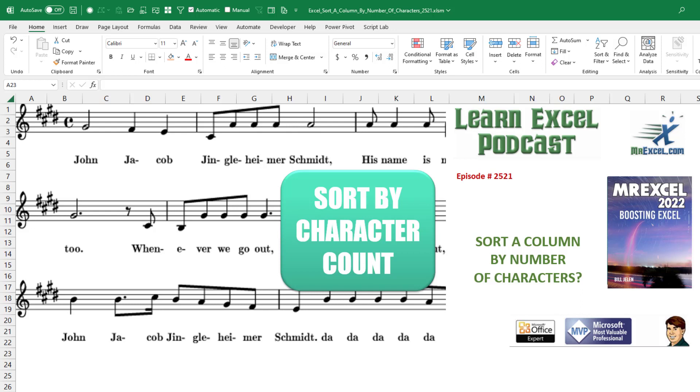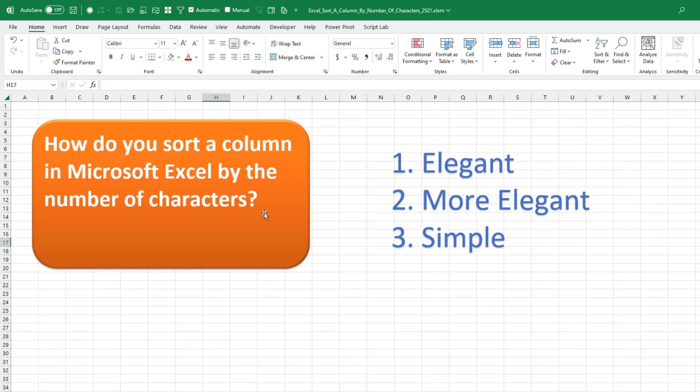Great one today. How to sort a column by the number of characters. Just a juicy question here.